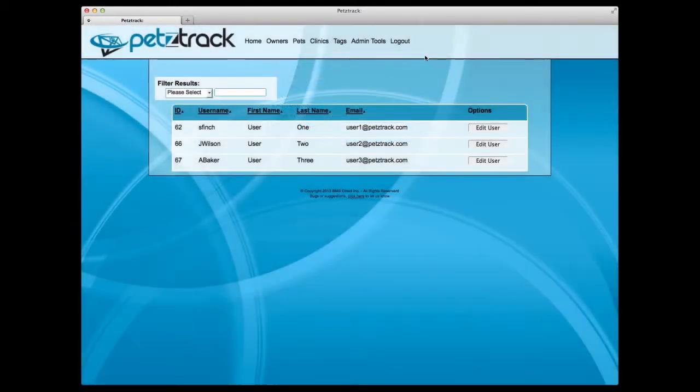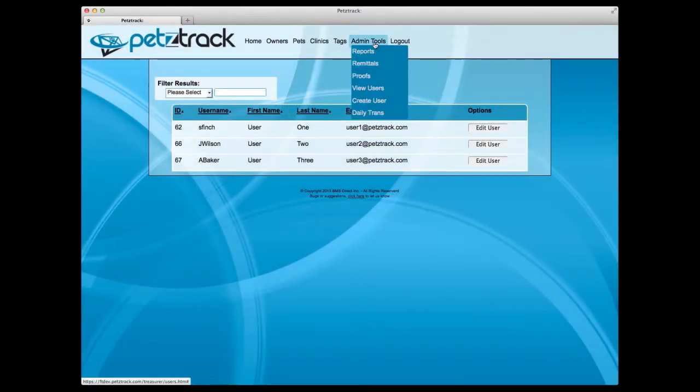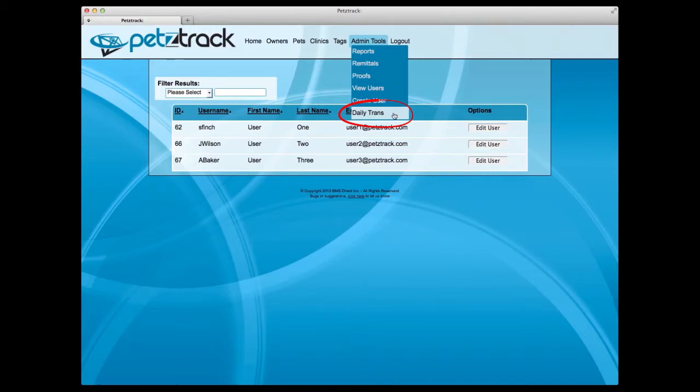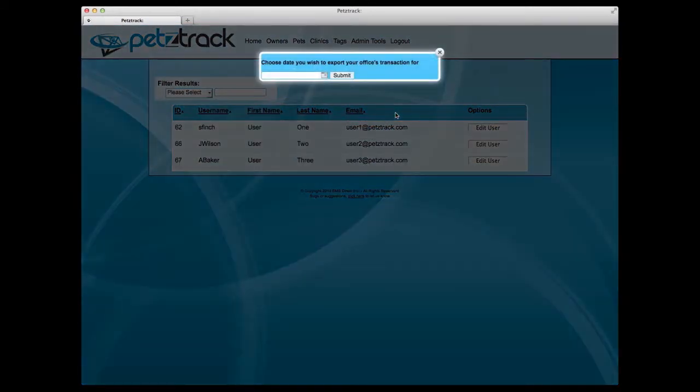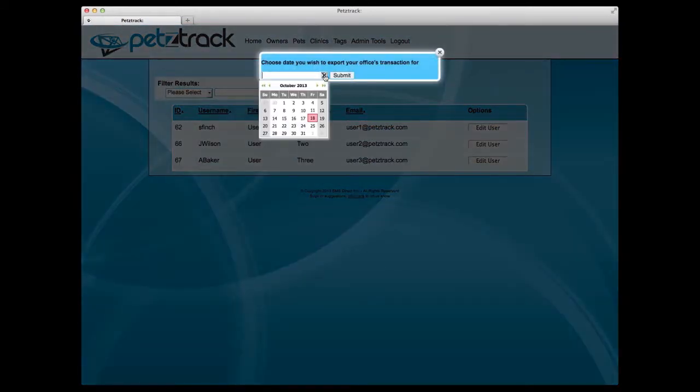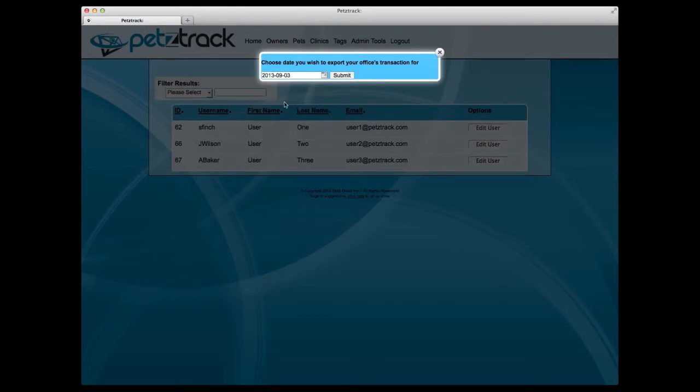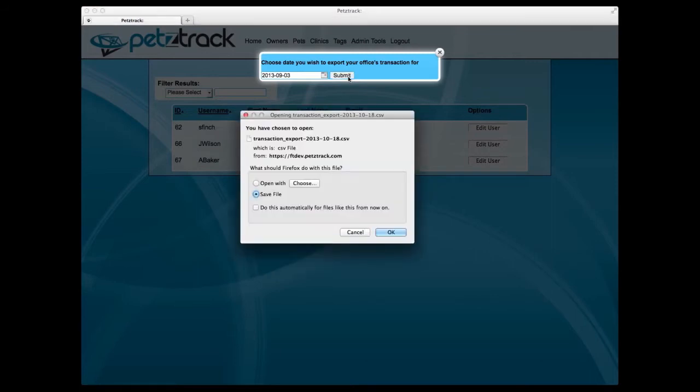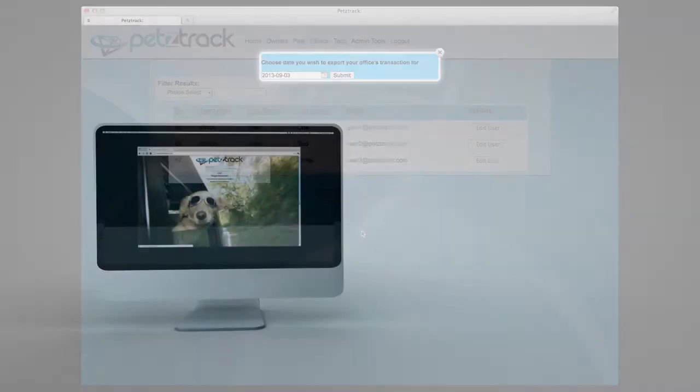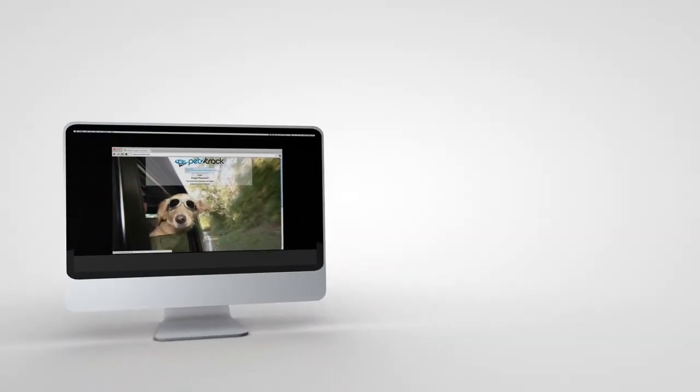Finally, you can run a report at any time to view office transactions from any given day. Select Daily Trans under the Admin Tools and select your desired date to export a report. This report will be downloaded as a CSV file. We want you to experience success with PetsTrack software. If you have any questions or there's a function you'd like to add or change, please feel free to send feedback to your account representative.